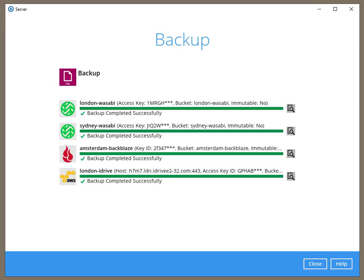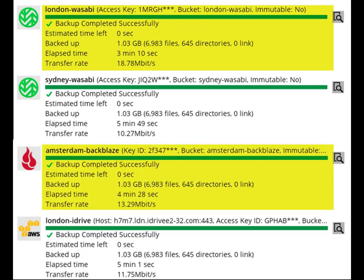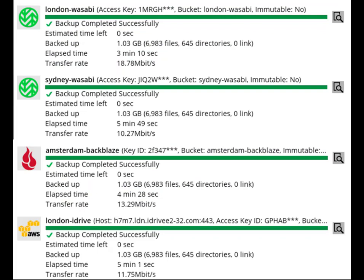If we compare Wasabi in the UK to Backblaze in Holland, we can see there isn't much difference in upload speed. The difference is approximately one and a half minutes, and that is expected considering we are backing up loads of small files each with their own overhead. Backing up to iDrive in London was a little slower, but nothing to worry about.